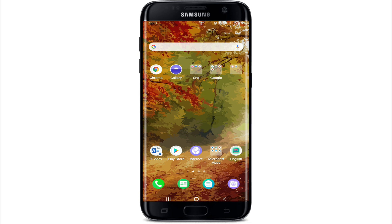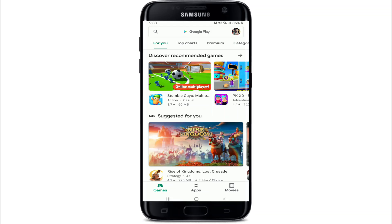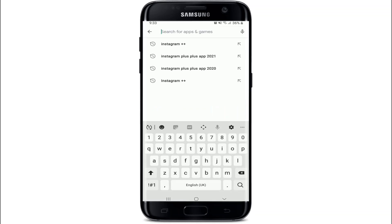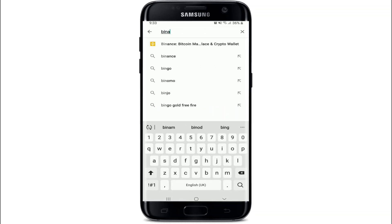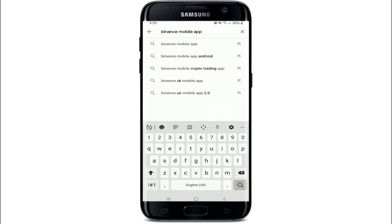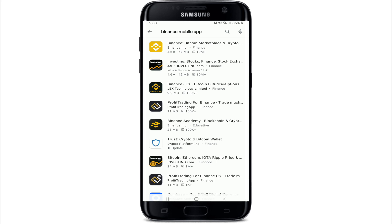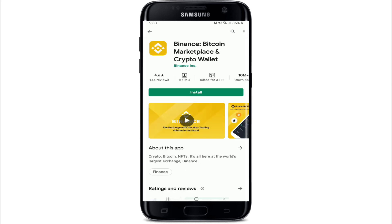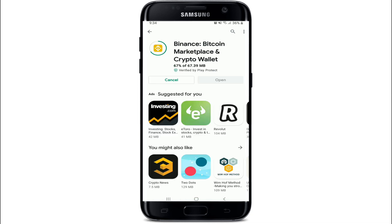In order to download the application on your Android device, go to your Play Store from your phone, go to the search box, and type in 'Binance mobile app' and search. From the search result, you can see it right there at the top — this is the app that we are looking for. To download the application on your device, go and tap on the install button.